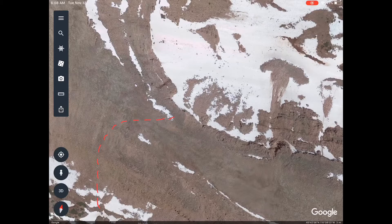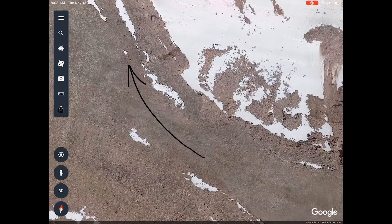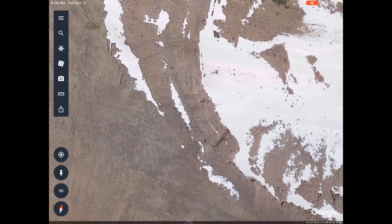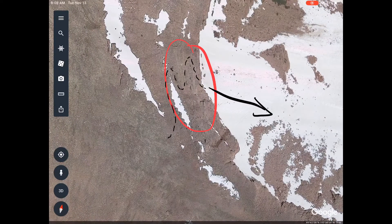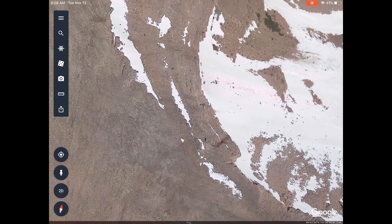Once we reached the top of the pass, we had to veer to the northwest along the ridge a bit and then find our way down. What you see in the center of the frame — there's our cliff bands. So Google Earth can definitely help us identify terrain features such as this.